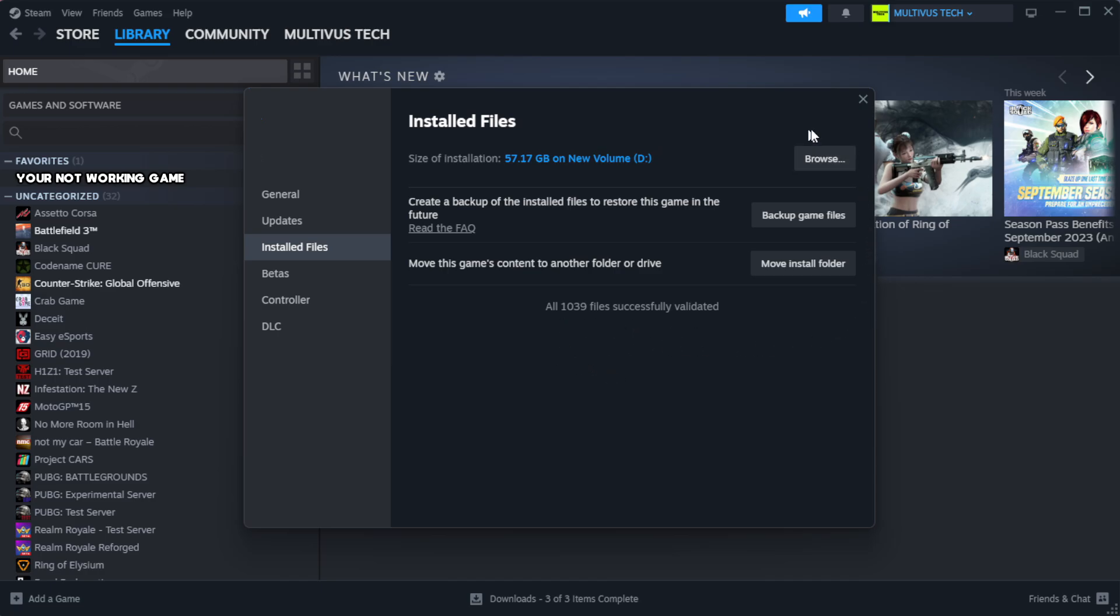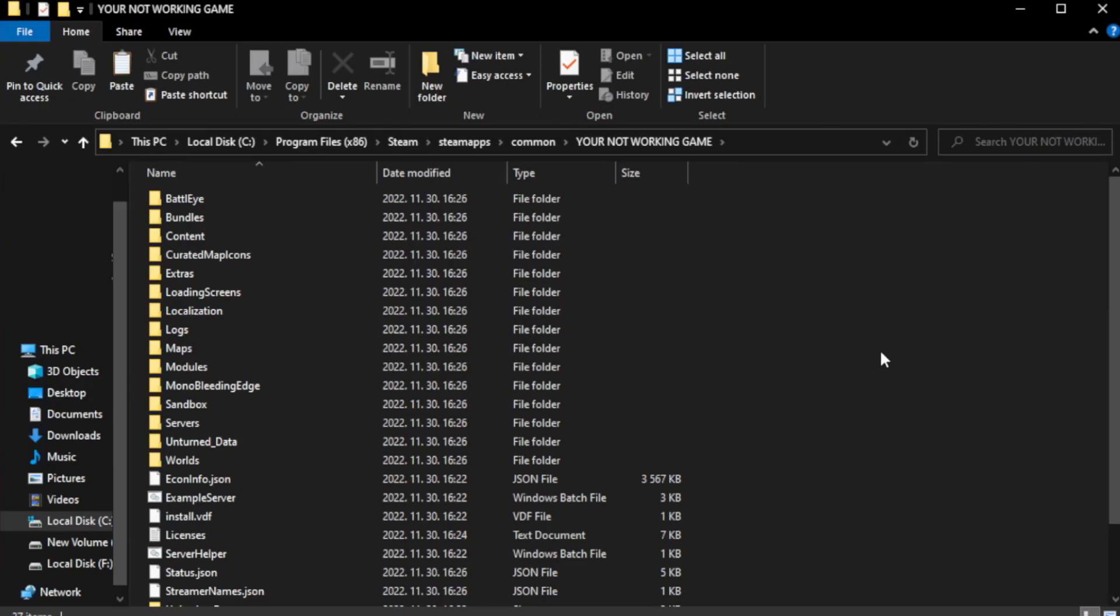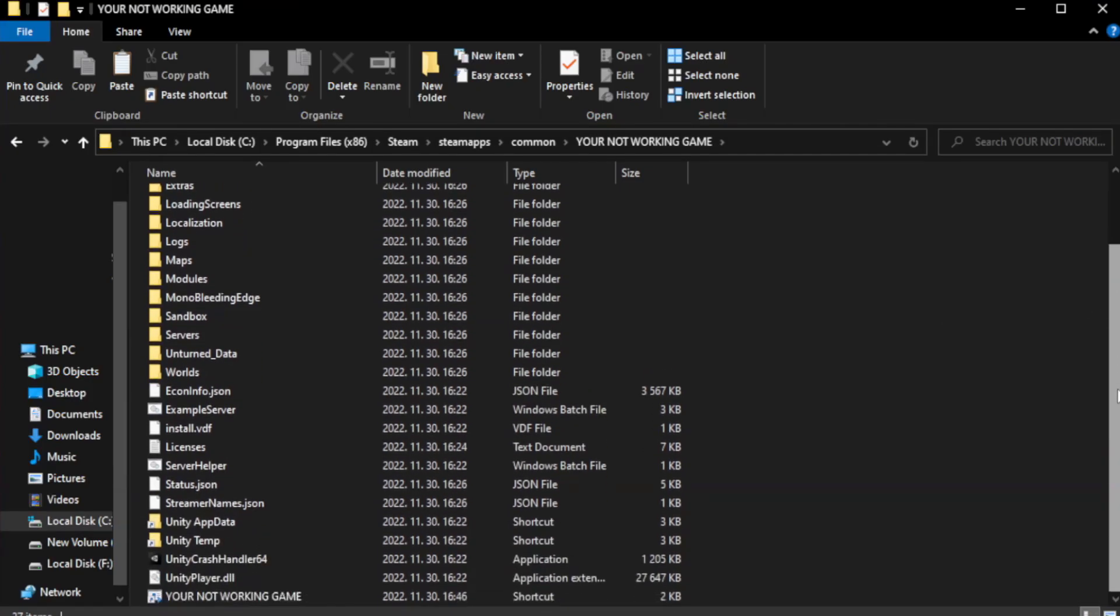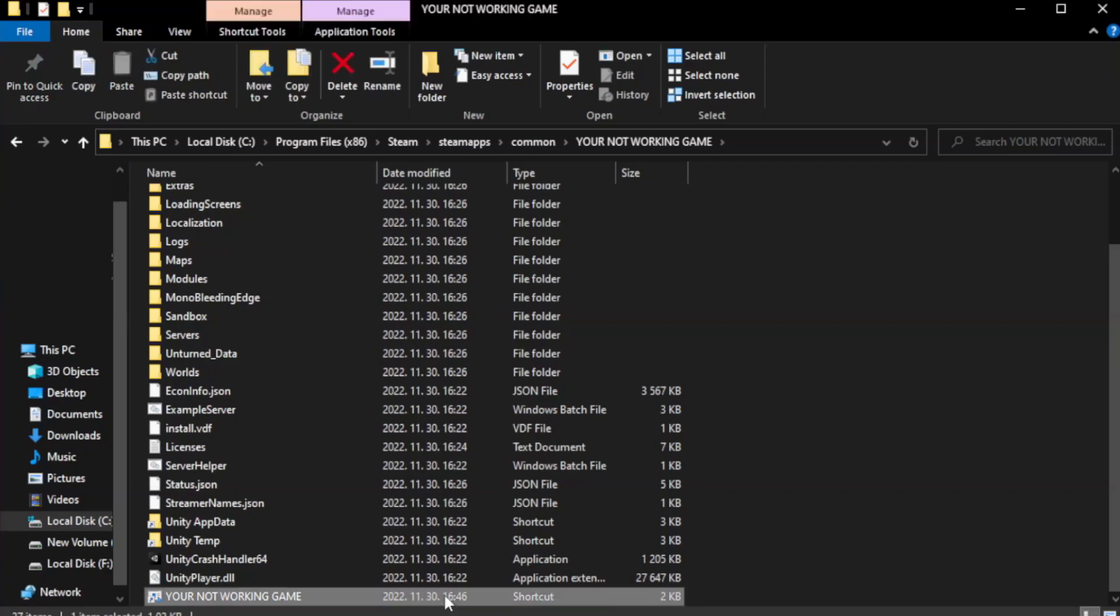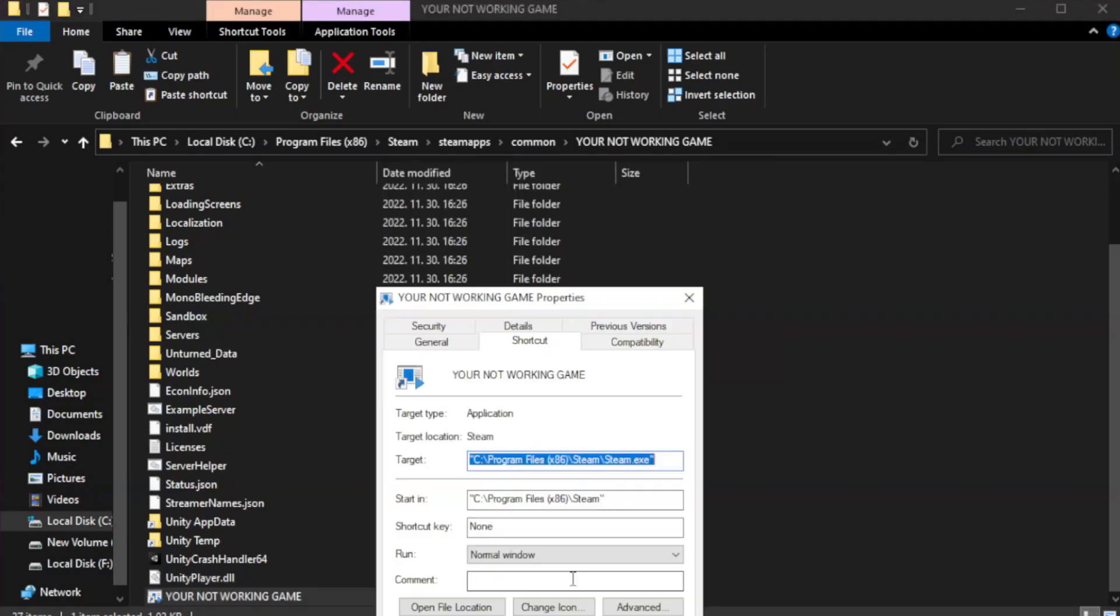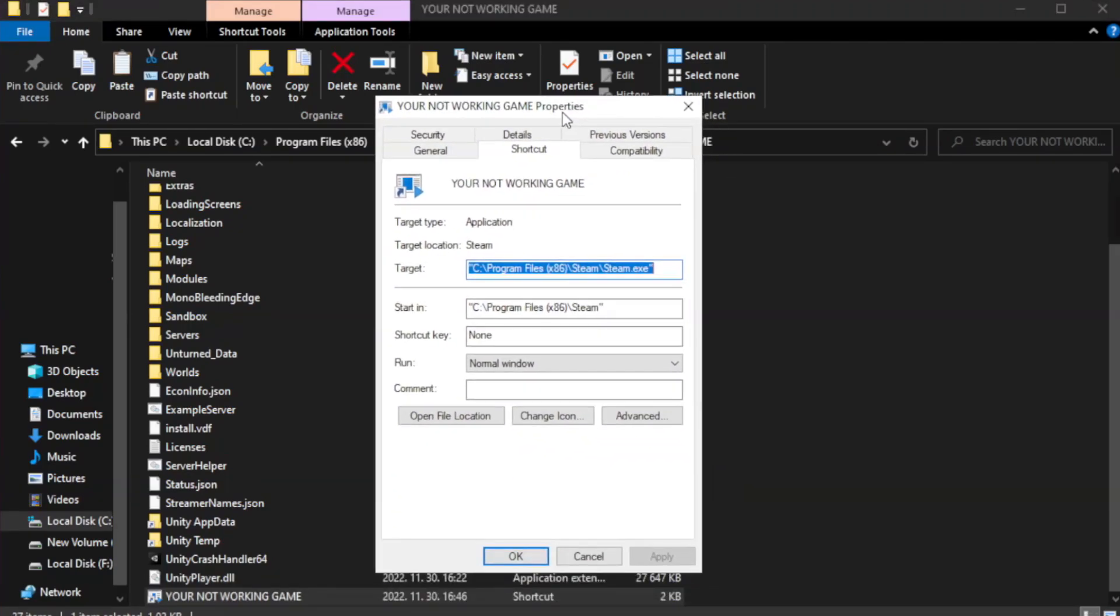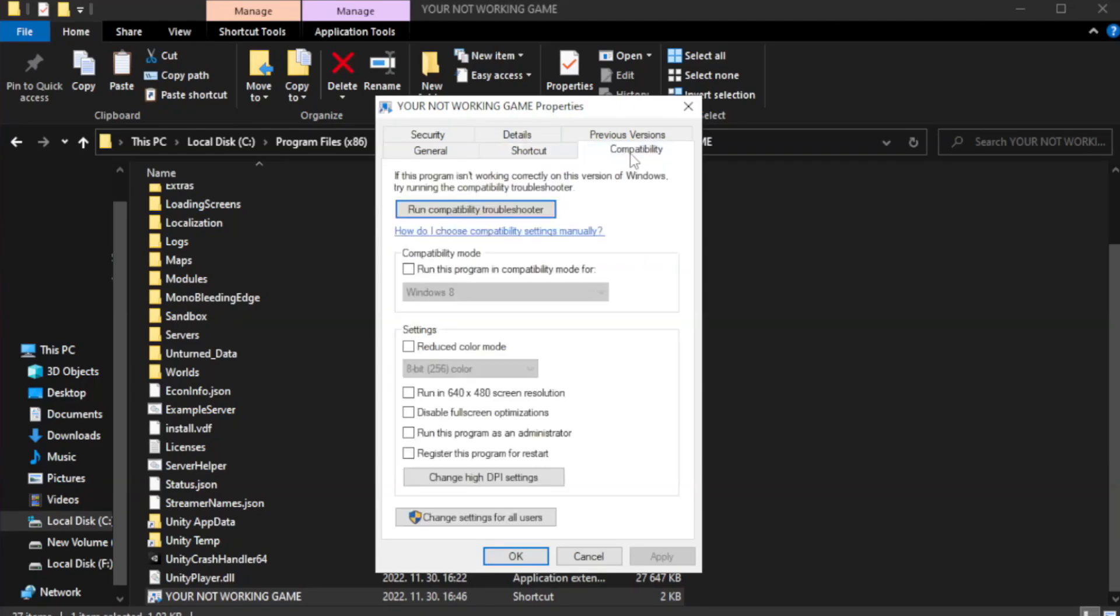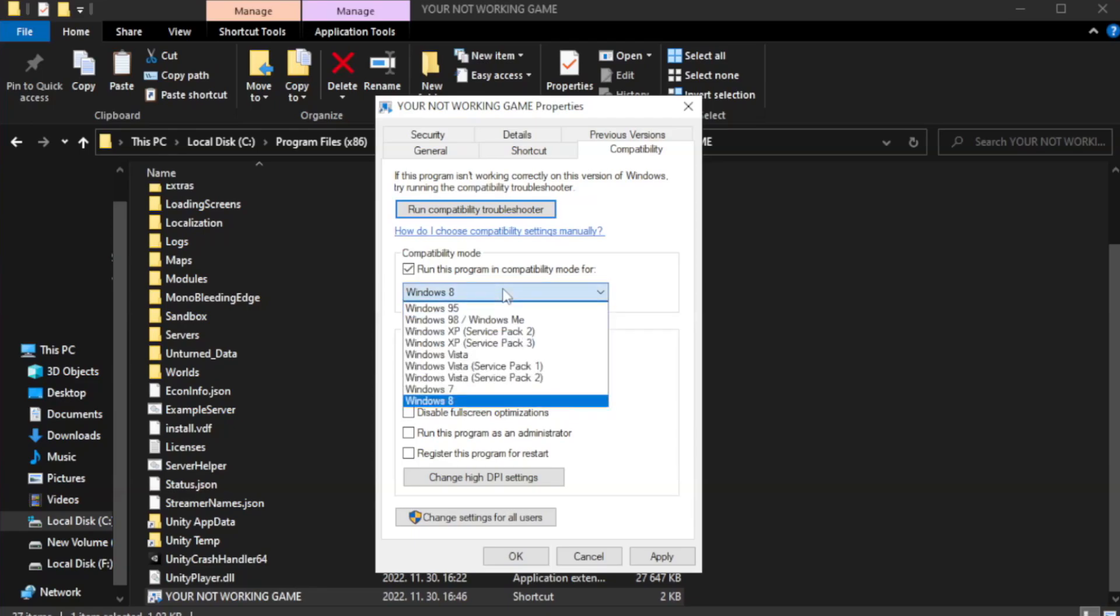Click browse. Right click your not working game application and click properties. Check run this program in compatibility mode. Try Windows 7 and Windows 8.